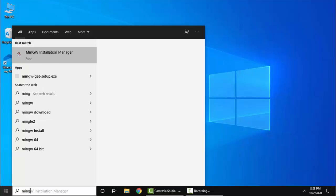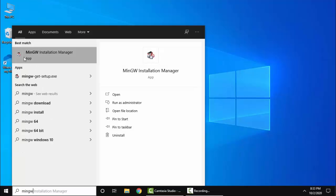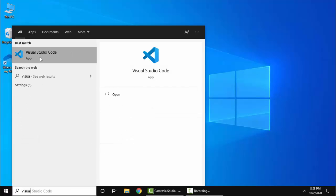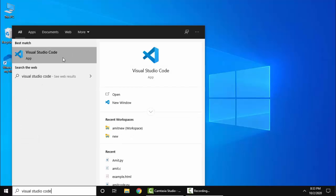Type MinGW - you can see we have installed it. Now type Visual Studio Code. You can see it is also installed. I'll click on it.